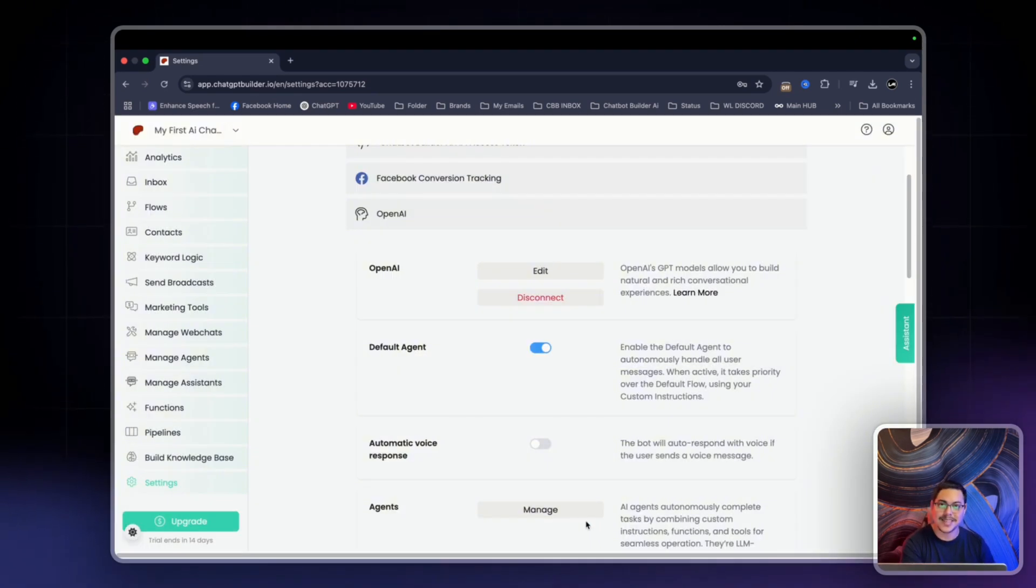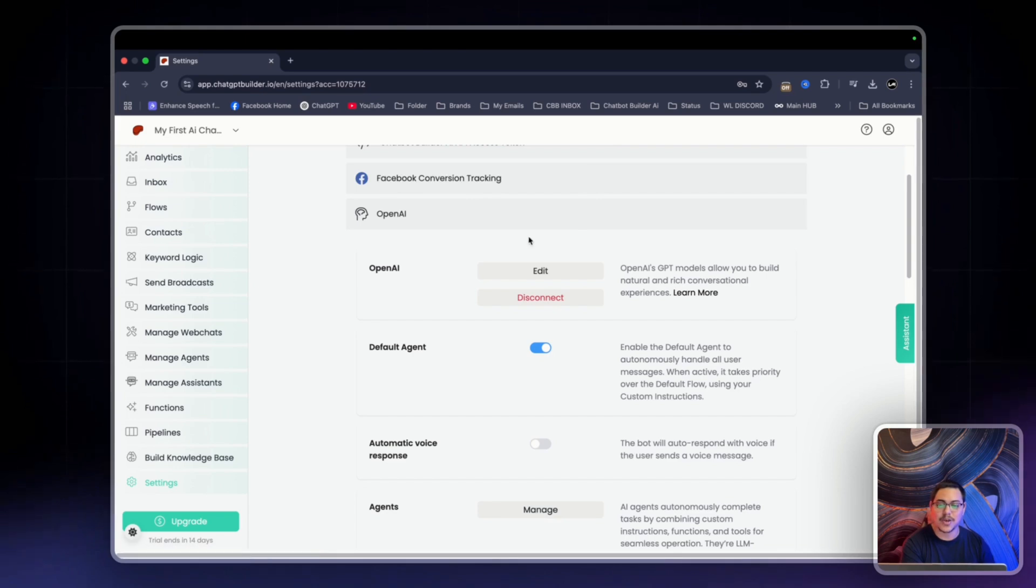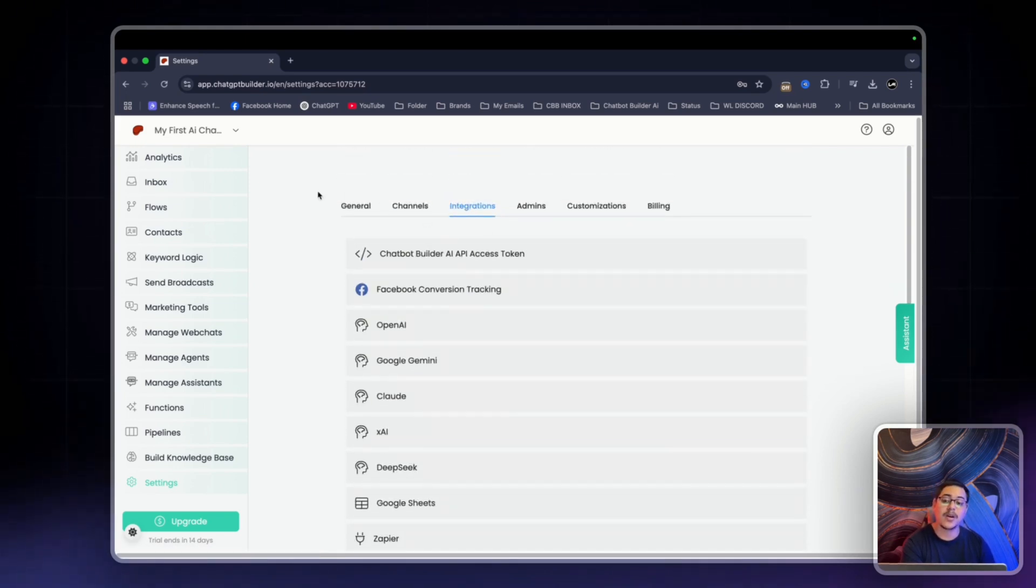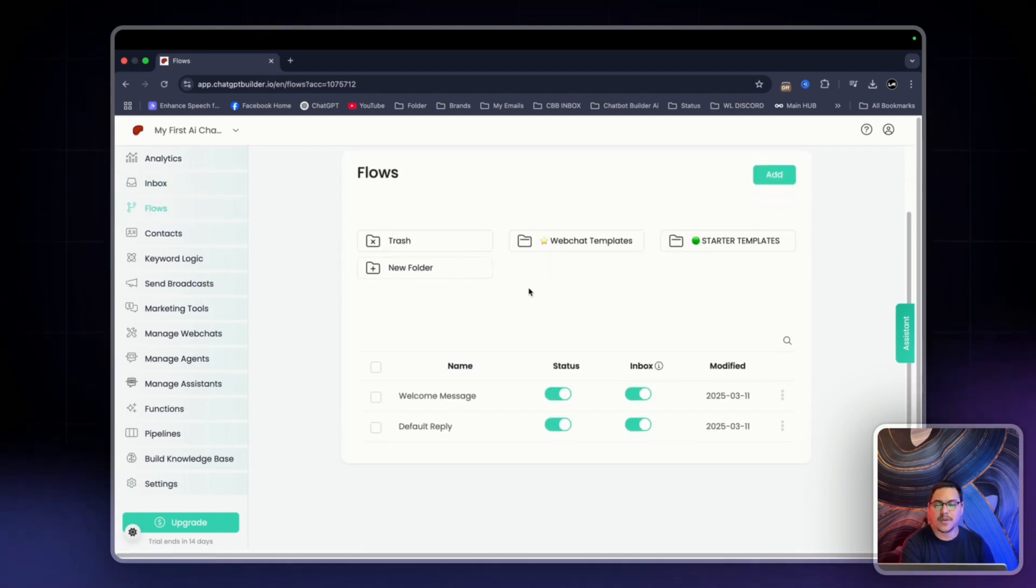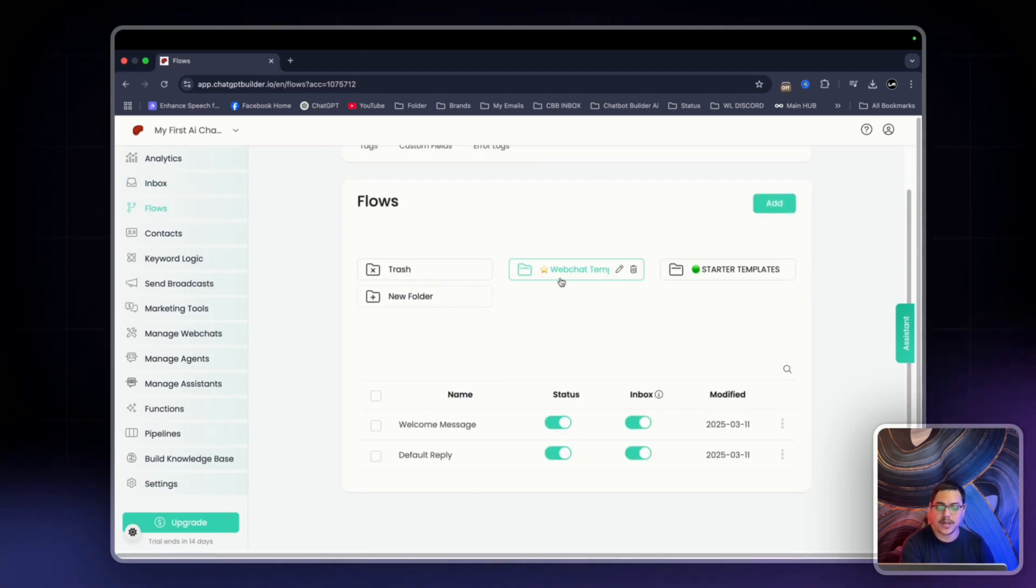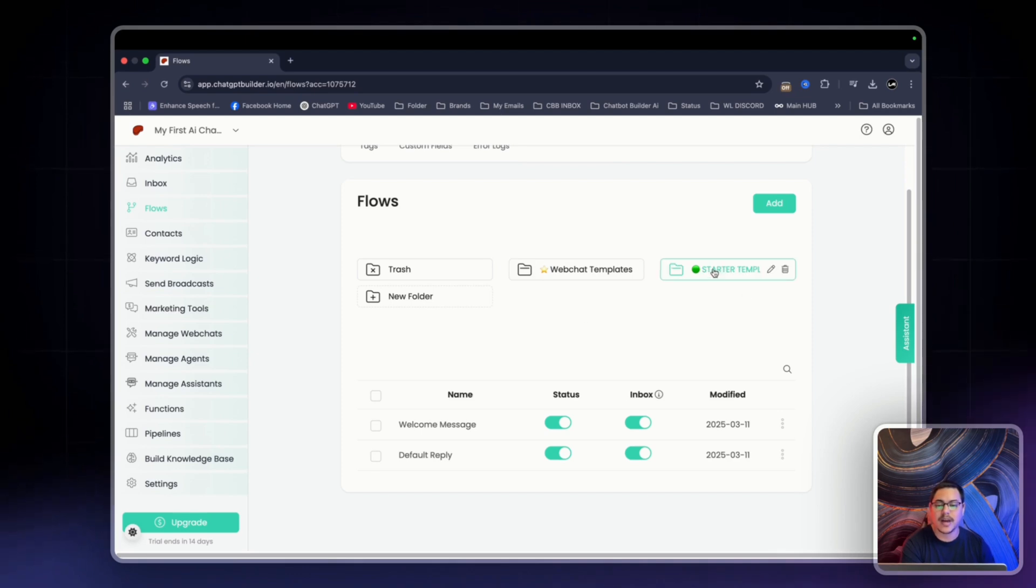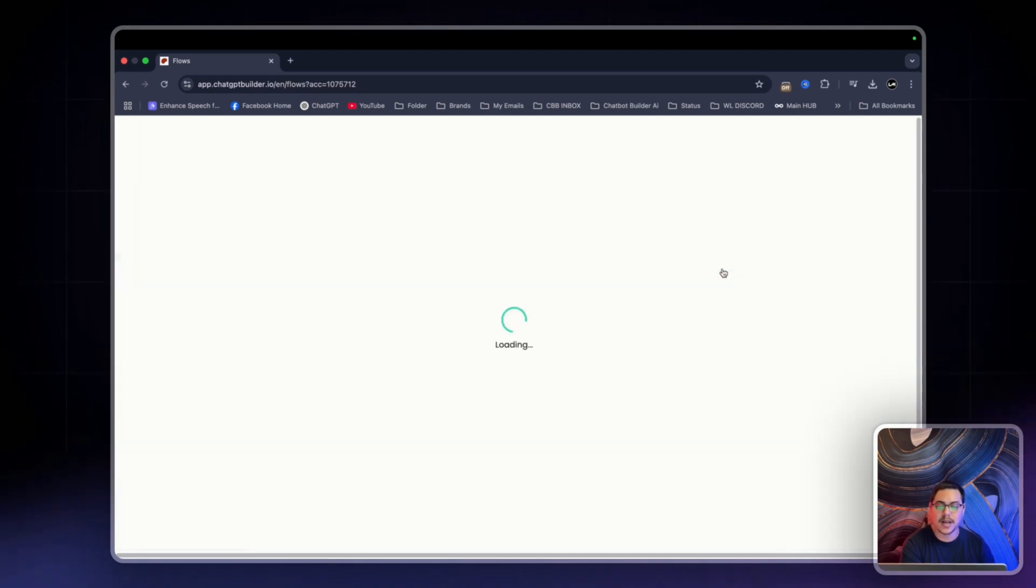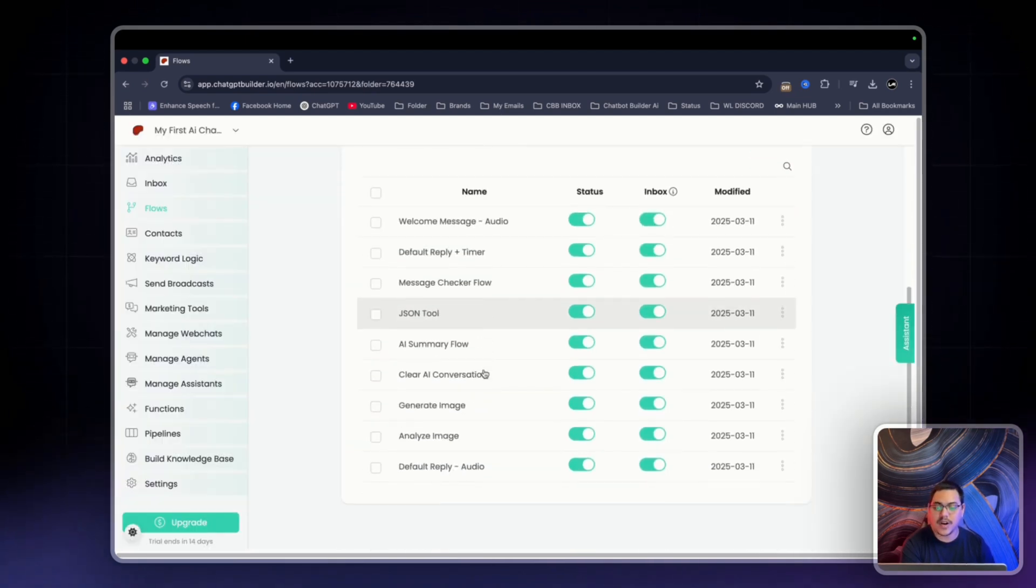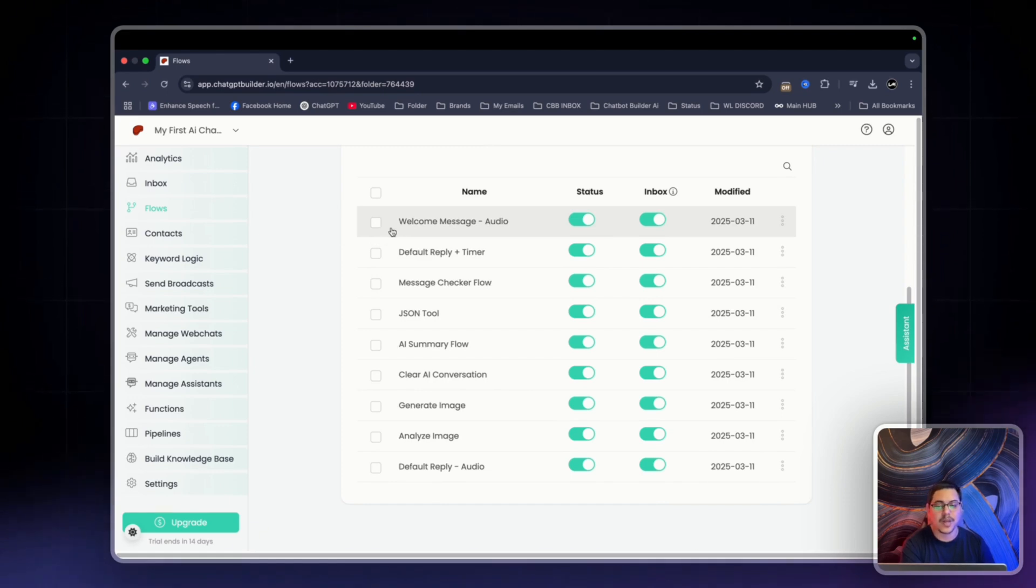Amazing. That is your default reply setup through Integrations, OpenAI. Now we're going to head over to Flows. In Flows, we already have pre-made templates for you for WebChat. We also have on the starter template several different Flows already pre-made for you to go through.